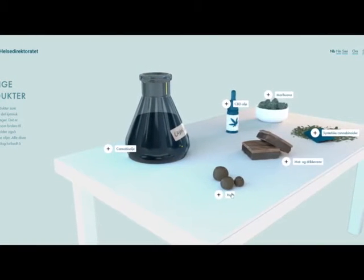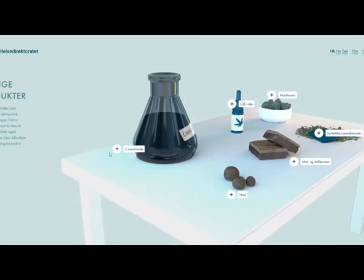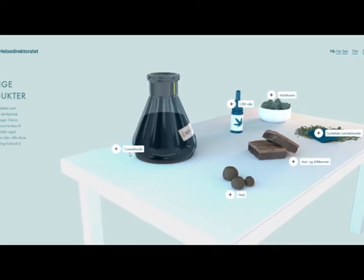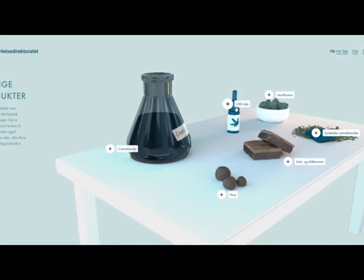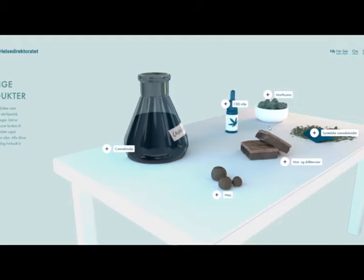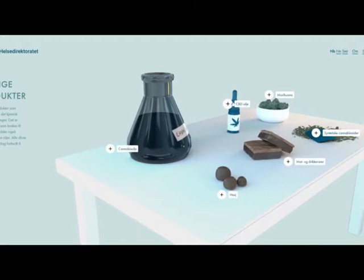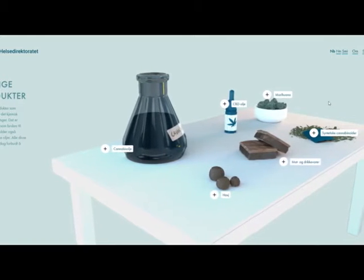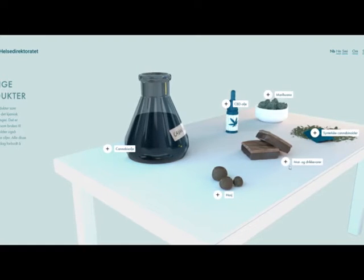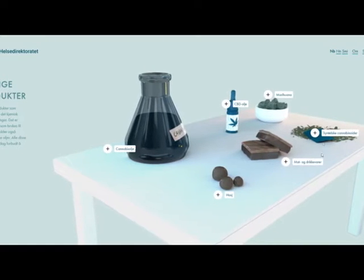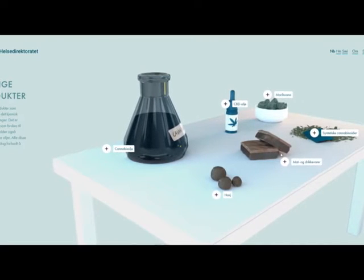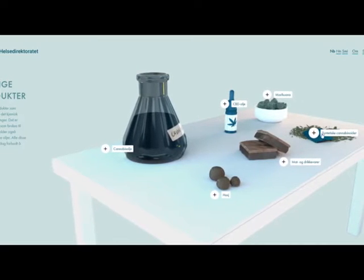So we have some stuff called hash, we have cannabis oil, we have CBD oil. I don't know why you would want the stuff that actually gives you anxiety. We also have marijuana and hash brownies.